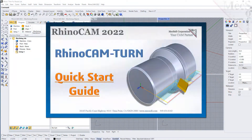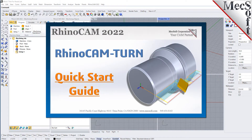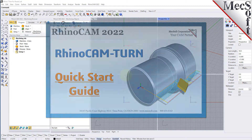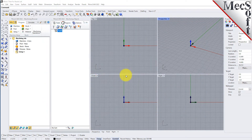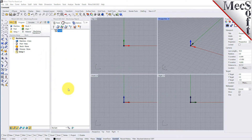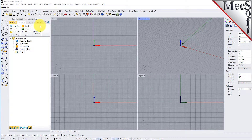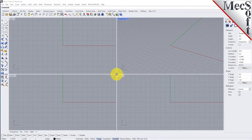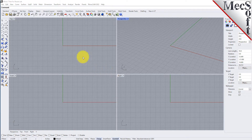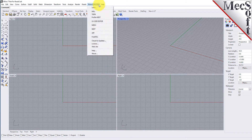Welcome to the RhinoCam Quick Start tutorial series, brought to you by Mexsoft. Today we'll be demonstrating the Turn module. Before we begin, let's talk a bit about the RhinoCam display. When you run RhinoCam for the very first time, your screen may look like this. These windows on the left belong to plug-in modules that are currently loaded. For now, let's close all of them. Now let's begin by launching the RhinoCam Turn module. From the Rhino main menu bar, you will see the RhinoCam menu item. Drop down the menu and pick Turn to load the Turn module.